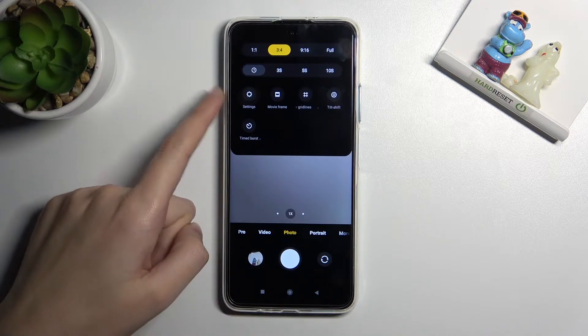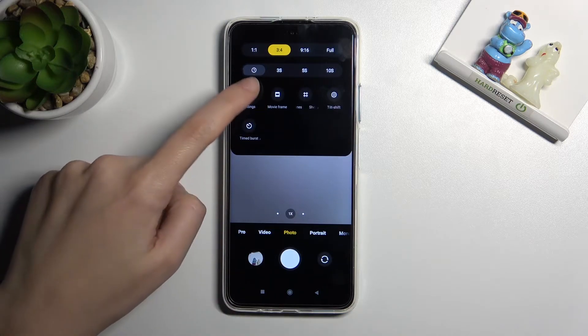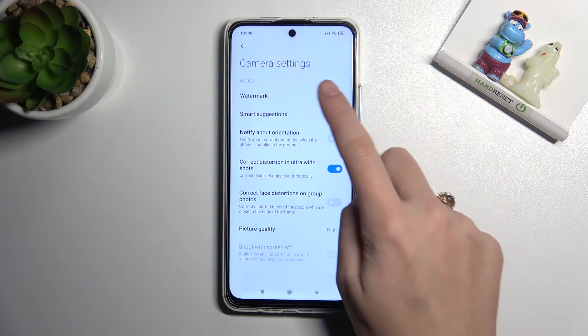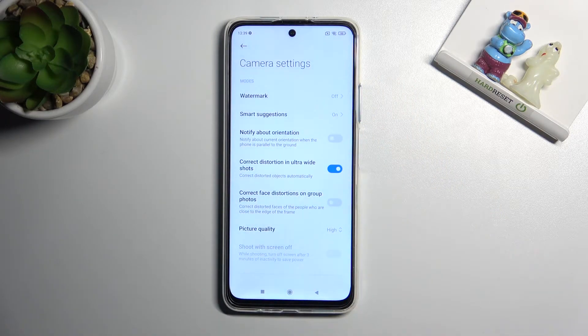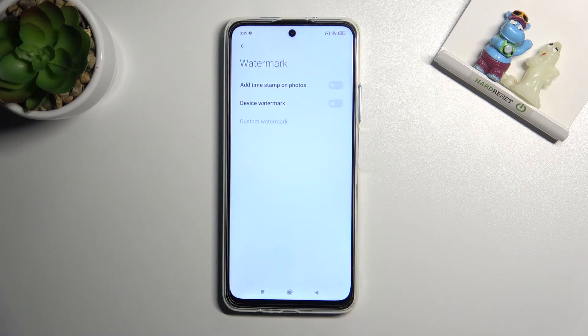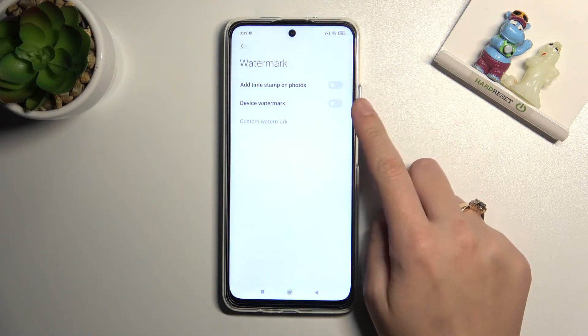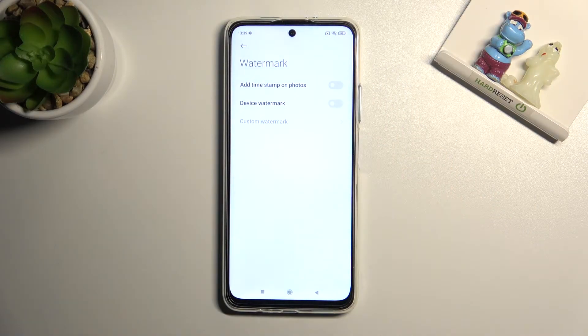Now let's move to the left and pick Settings to open them. Here at the first place we have the watermark option, so let's tap on it. Now we get access to three types of watermarks: timestamp, device, and custom.